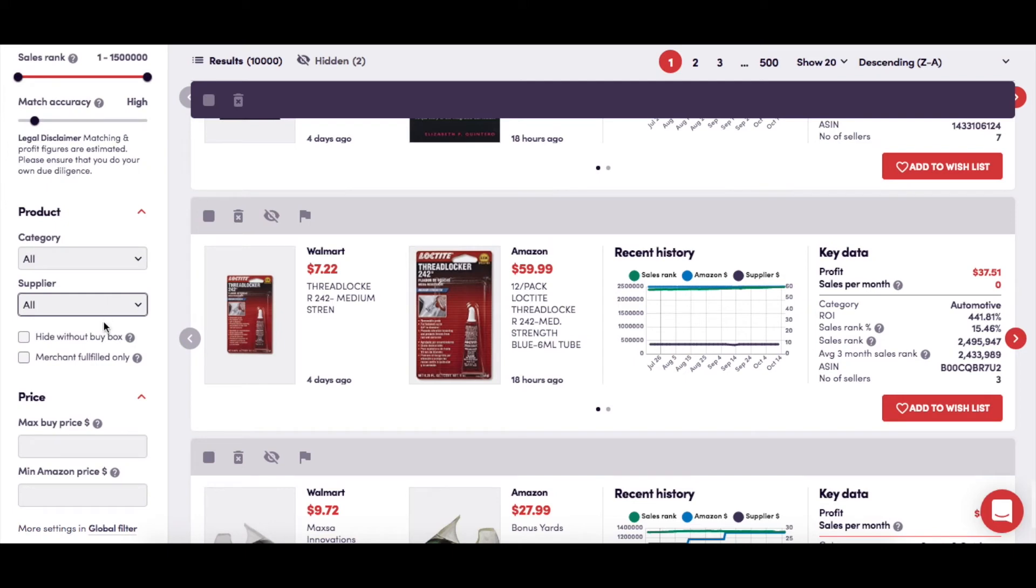Here we have a couple of checkboxes which, if you click on them, give you the option to suppress all results that don't have a buy box on Amazon or are fulfilled by merchant-only FBM.